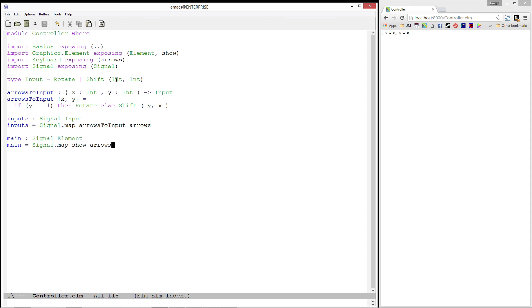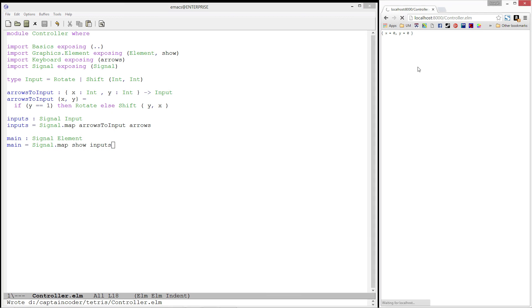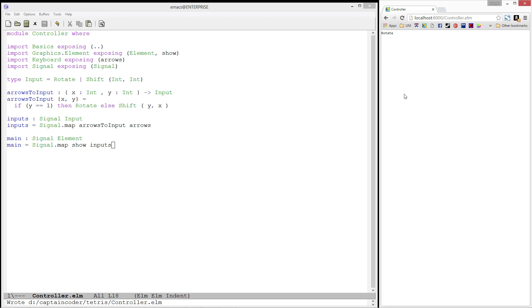Okay, let's plug this into our main function by simply replacing arrows with inputs. And, let's refresh the page. Now, the page displays the input. Notice, when no keys are pressed, we get the input Shift00, which is exactly what we want. We're not pressing any keys, so the piece should not be shifted at all. When up is pressed, we have the rotate input. When down is pressed, we shift the row by negative 1. When left is pressed, we shift the column by negative 1. And similarly, we shift by 1 if the right arrow is being pushed.